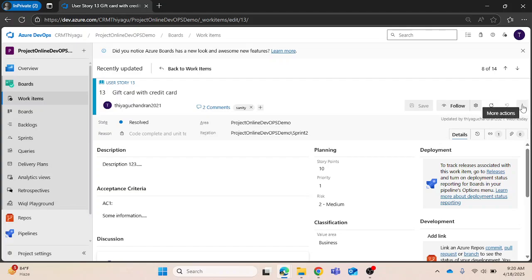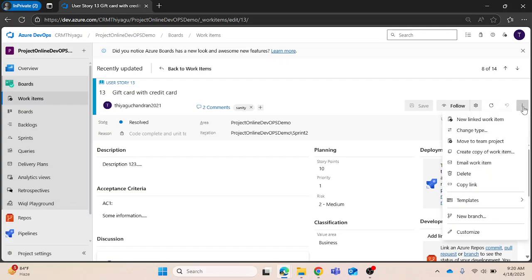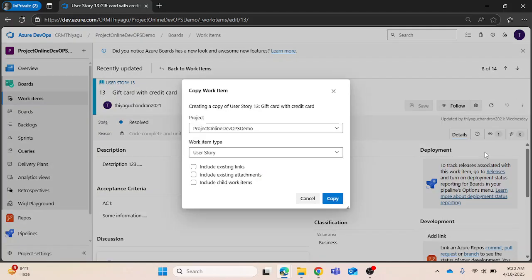You can see there are more actions option at the very right corner. Once I click on that, there is a create copy of work item option.